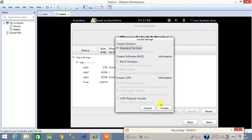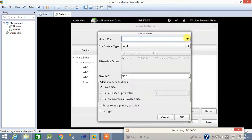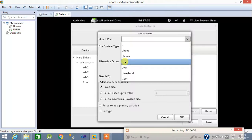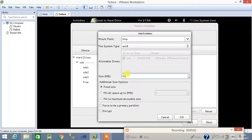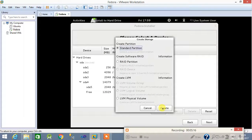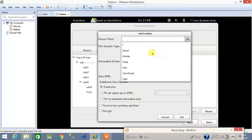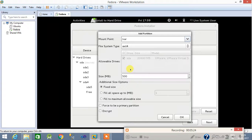Create another new partition — standard — and the mount point will be /tmp. The /tmp partition size is 2 GB (2048 MB). Then create another partition — standard — with mount point /var, size 2 GB (2048 MB).